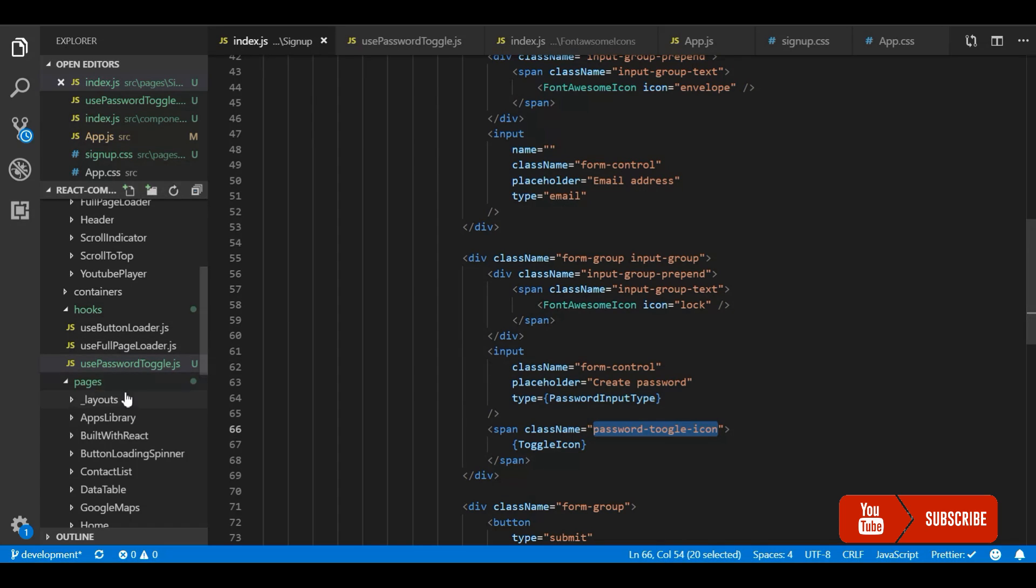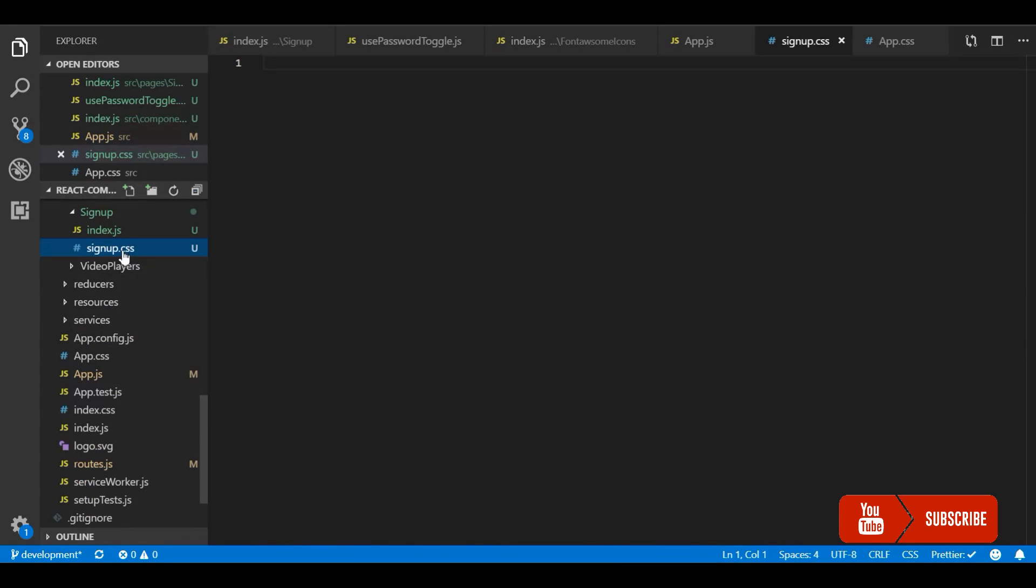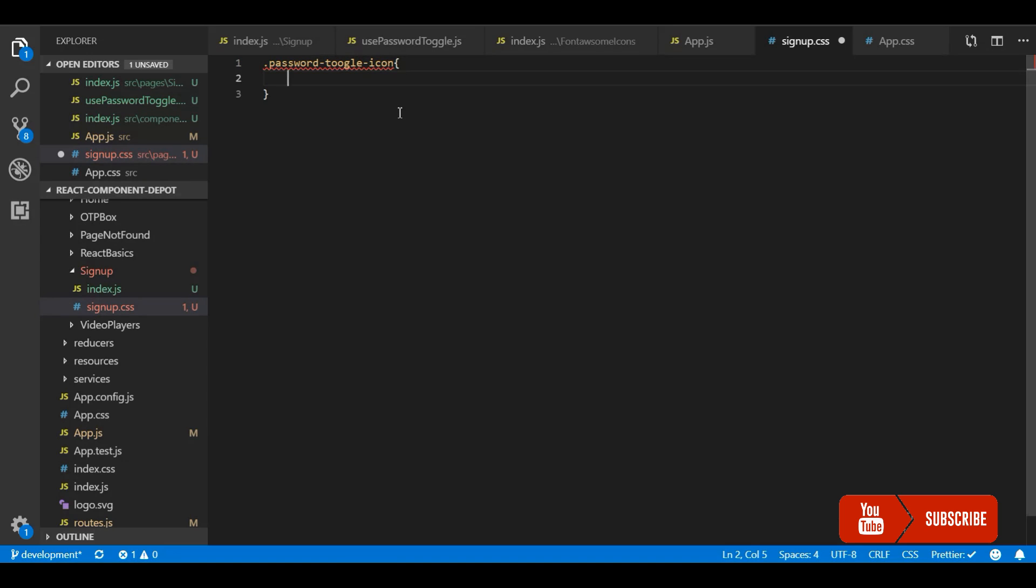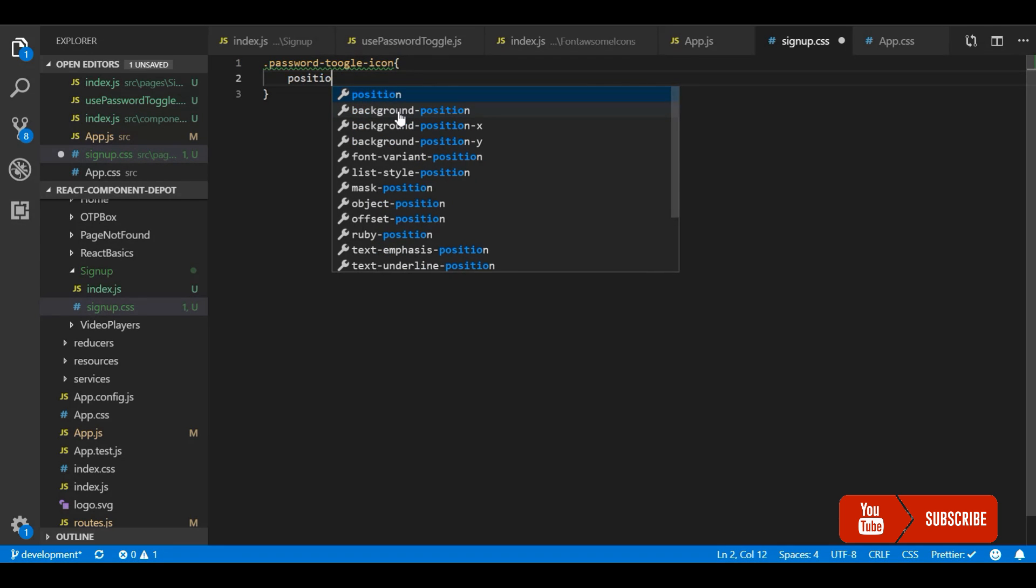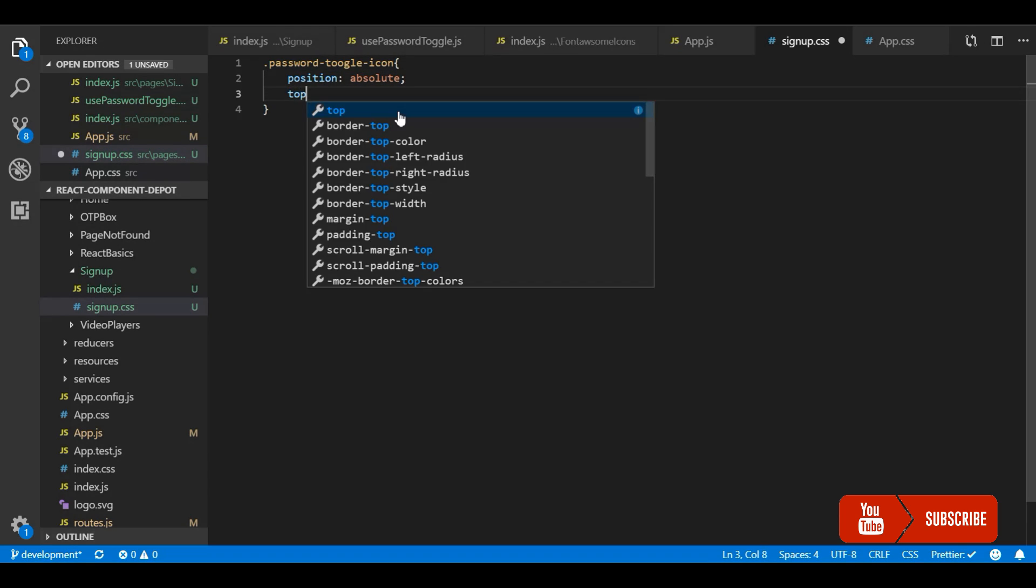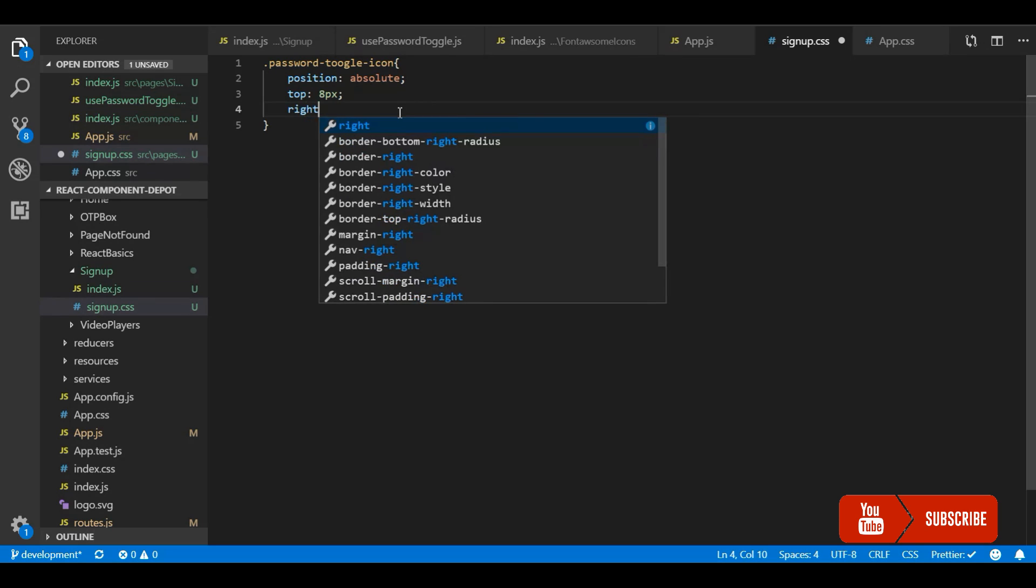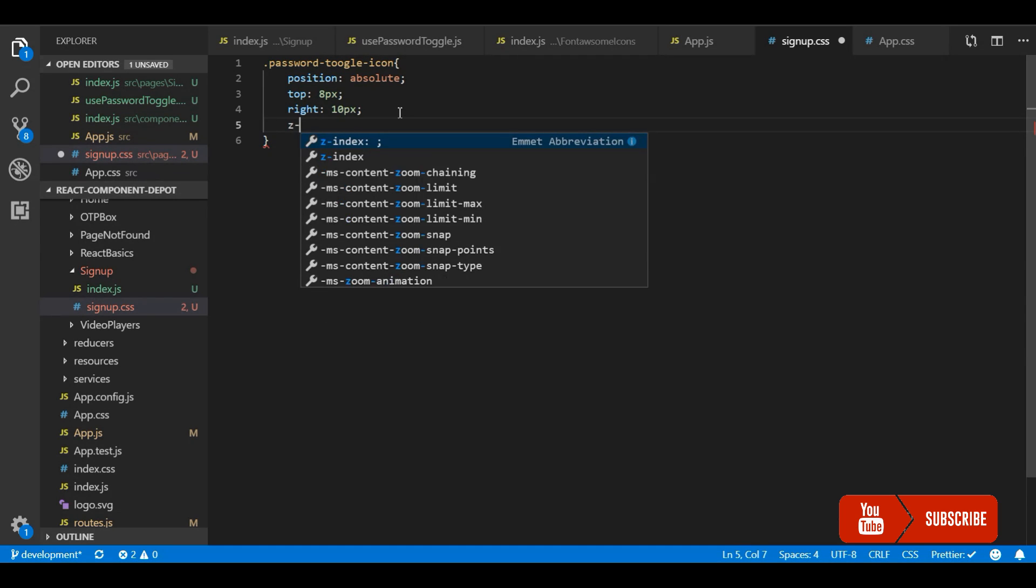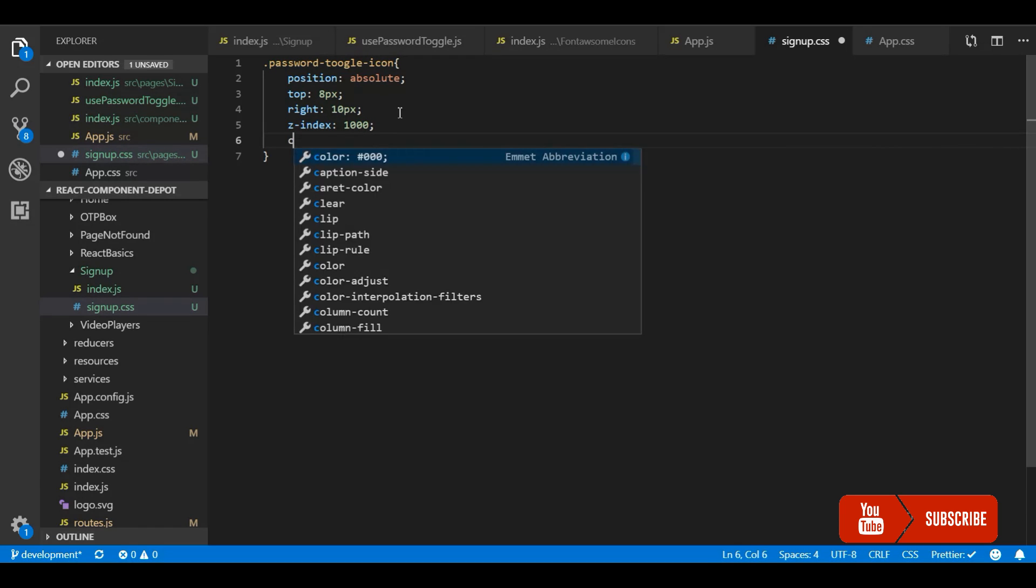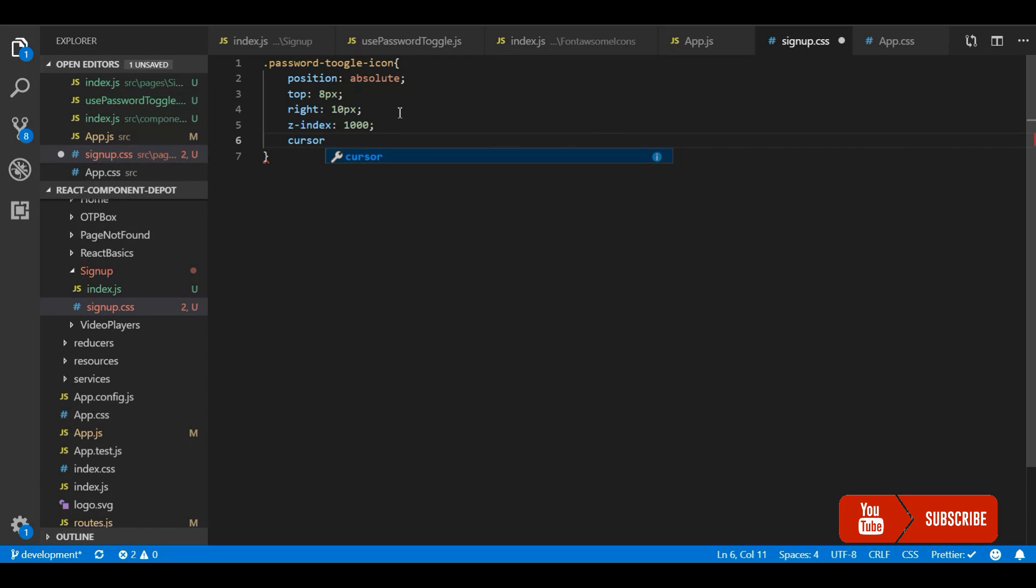So the CSS file is in the same directory. So if you want to see, you can go and check it in the code. I will leave the link for this demo in the description where you can find the source. So position should be absolute and move the icon towards the right and center of the input box. It should be 10 pixels should be fine. I am going to add a z-index for this. And the cursor should be pointer.